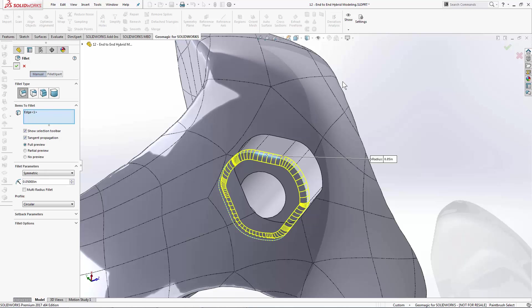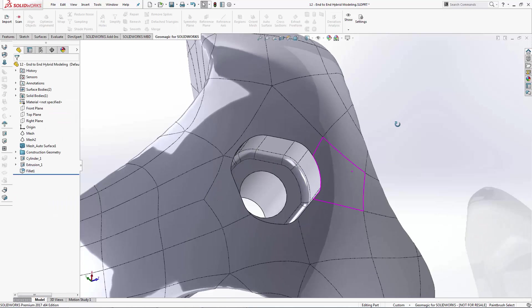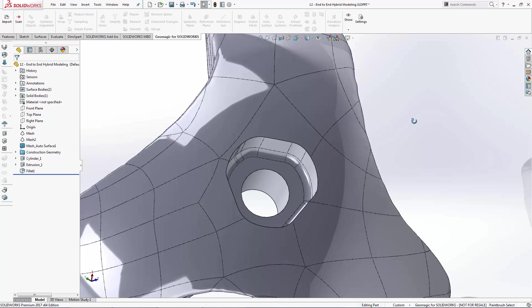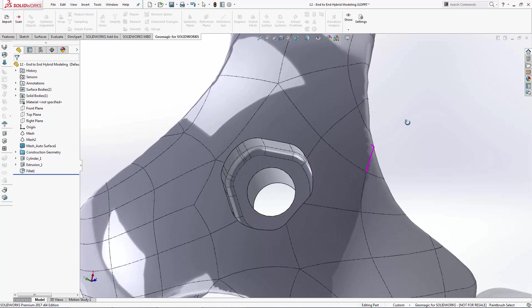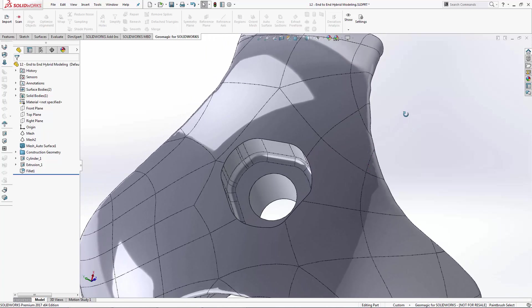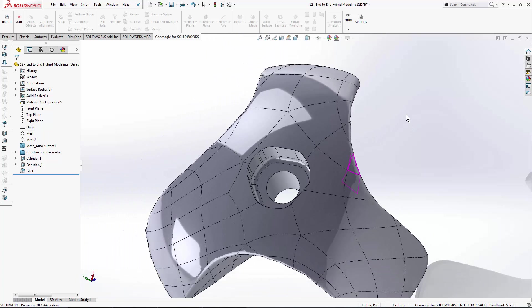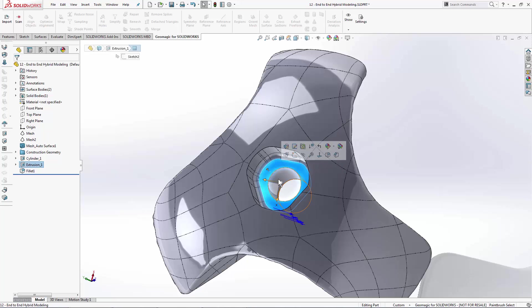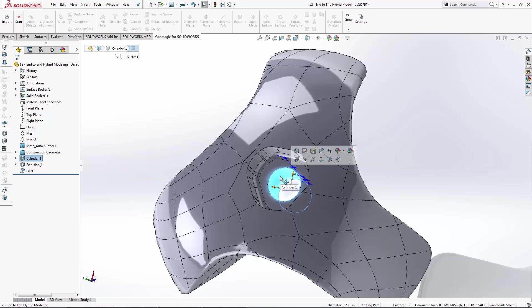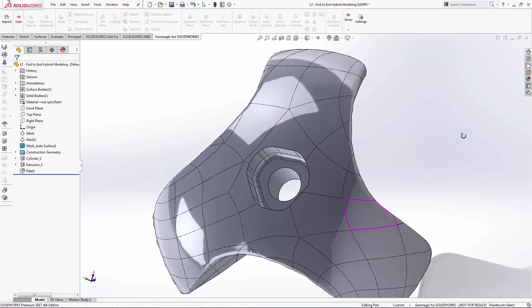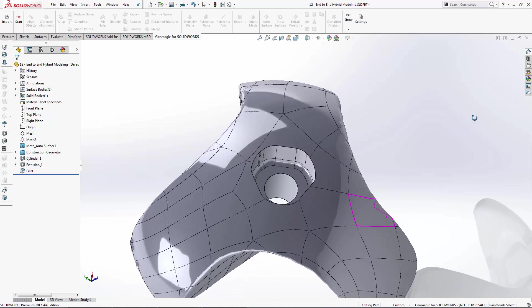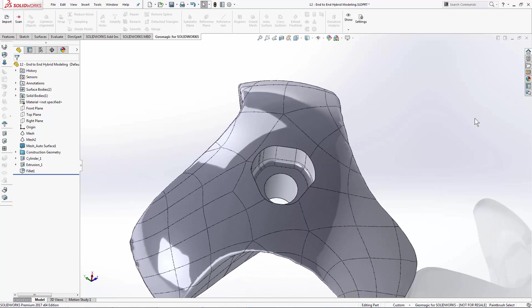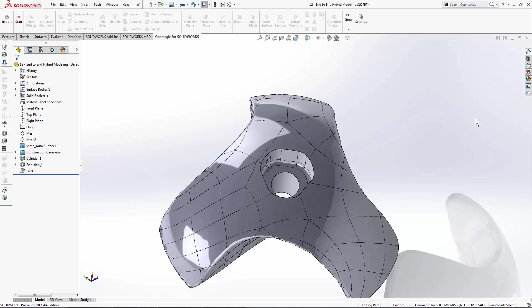And the nice thing now is the modeling was done very, very easily using the autosurfacing command. But I still have a planar feature here, a cylindrical feature here. I can add dimensions to those critical areas without having to model the entire bit. That concludes that lesson.